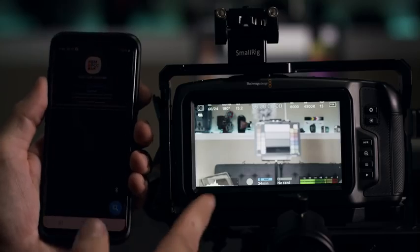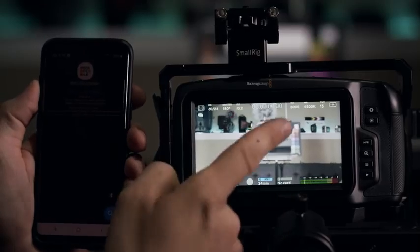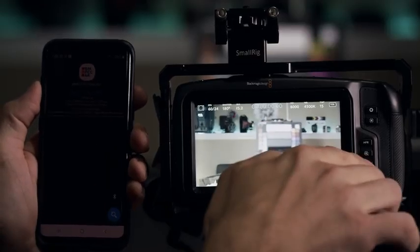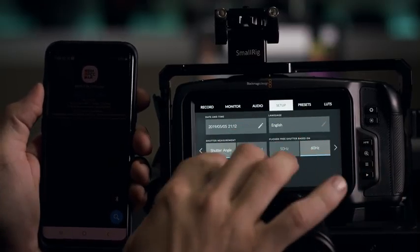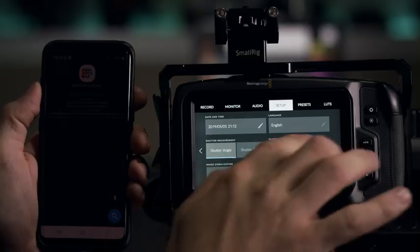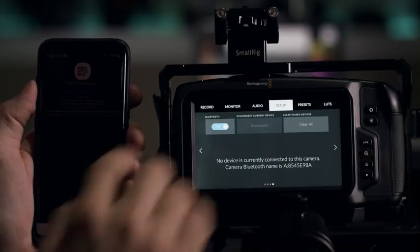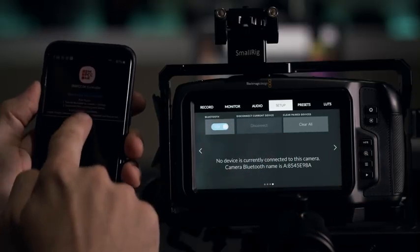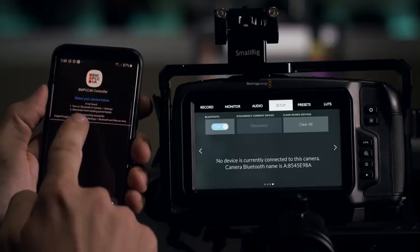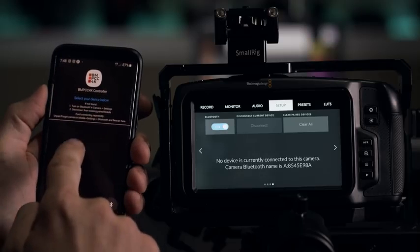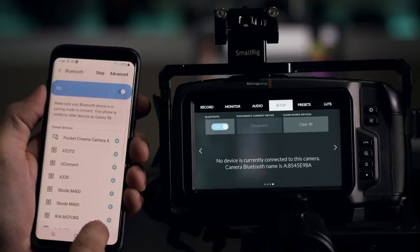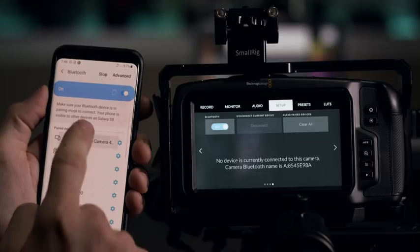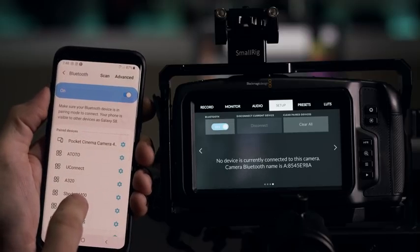So first, if you want to connect, obviously make sure your Bluetooth settings here and the setup in your camera are enabled. And then start up the app and you go and you connect to it. So you have to enable the Bluetooth, obviously, connect here to the camera.